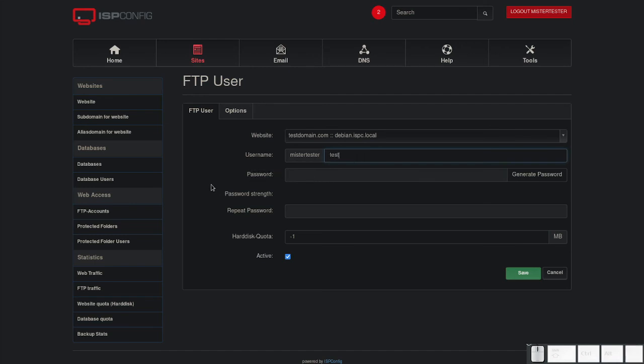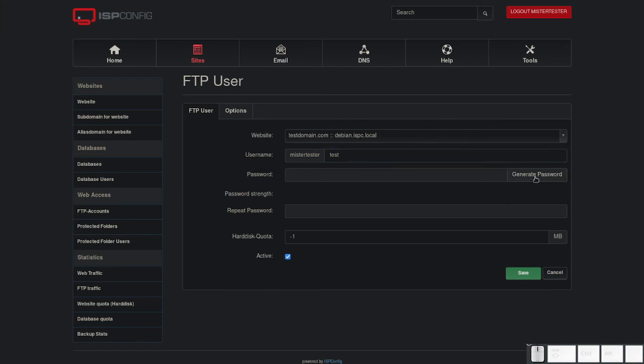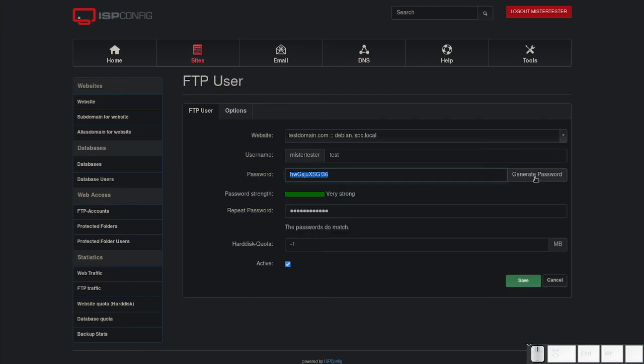Please remember that your username is prefixed by the client. In this case, if you enter test, the username for the FTP user will be MrTesterTest. Choose a strong password or generate one and click save.